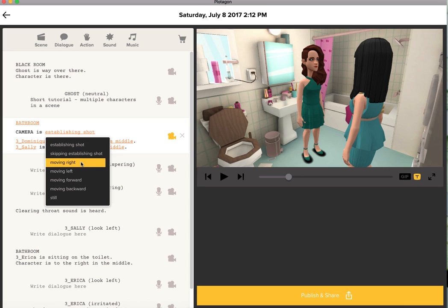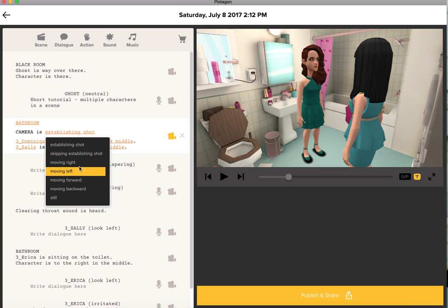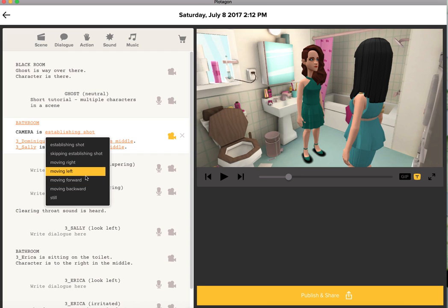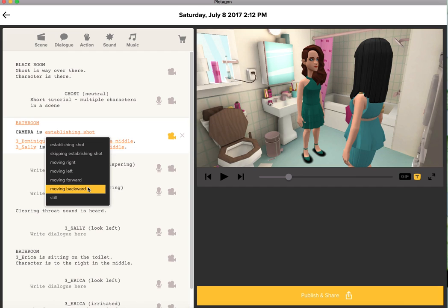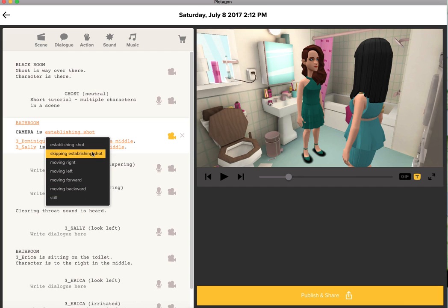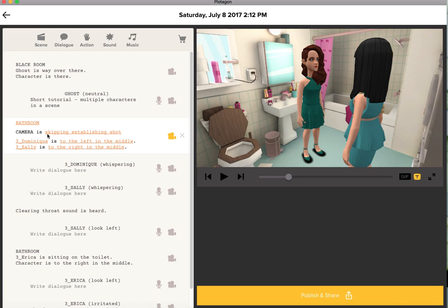You can also see that in this particular scene I have more camera movements. The camera can move to the right or the left, or it can zoom in or out, and I can also have a close-up. For now, all we need is skipping establishing shot.